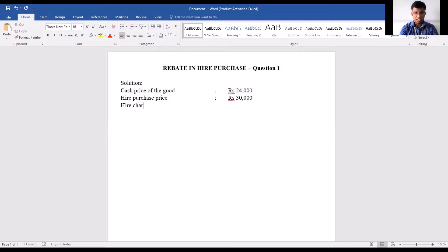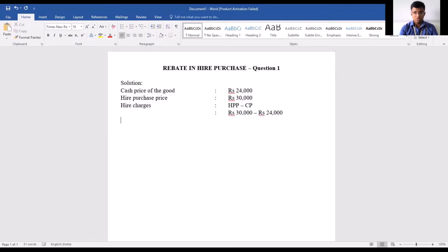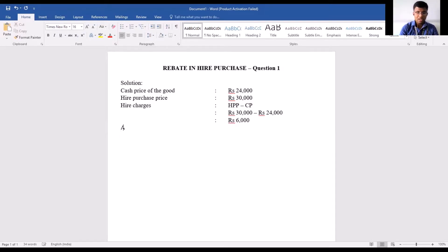Now how do we calculate hire charges? Hire charges will be hire purchase price minus cash price, so that would be 30,000 minus 24,000, giving us hire charges of rupees 6,000.